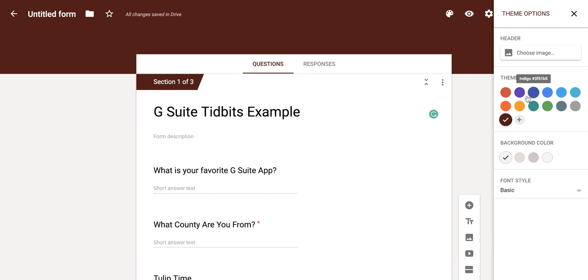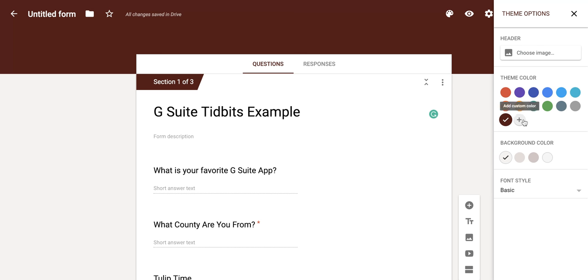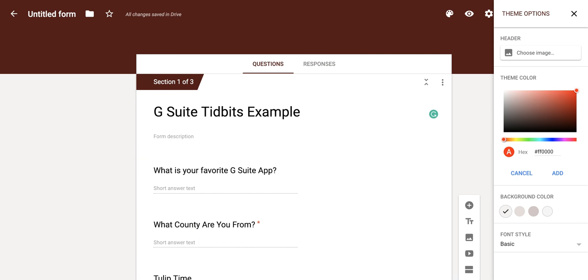So you'll notice that you have lots of different options for your theme color, and you can even use that plus button to add a custom color.